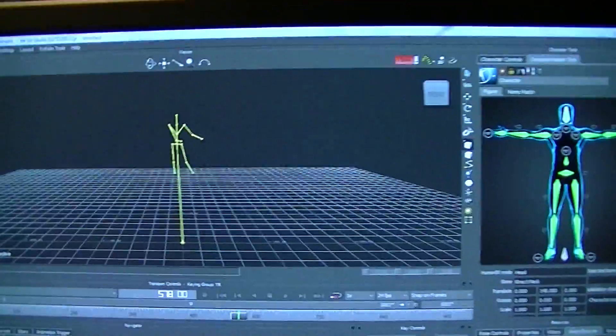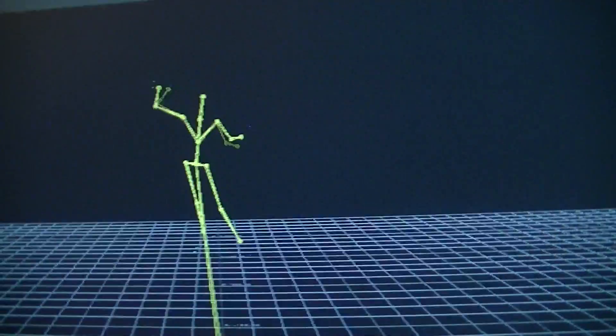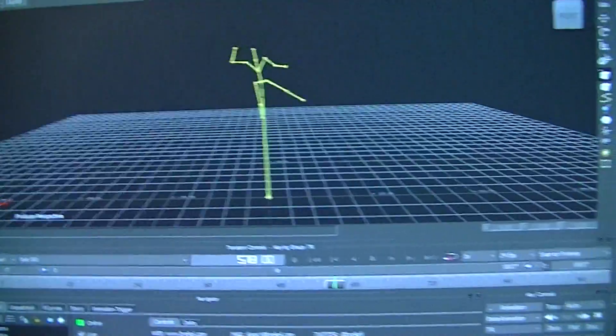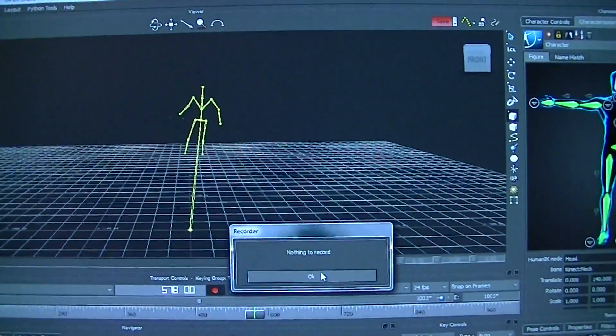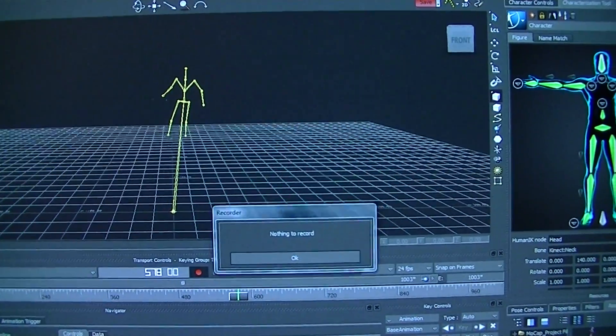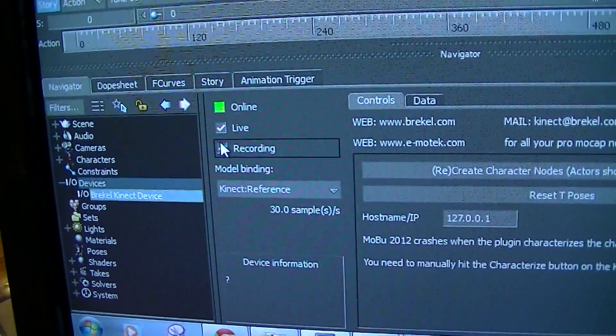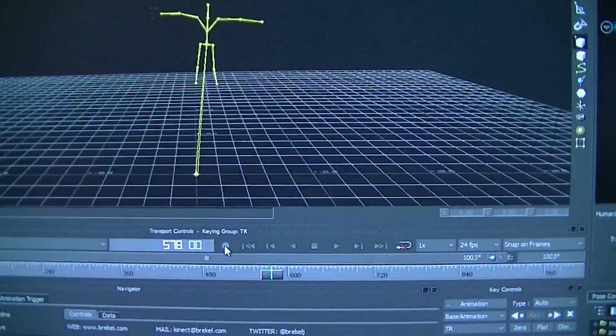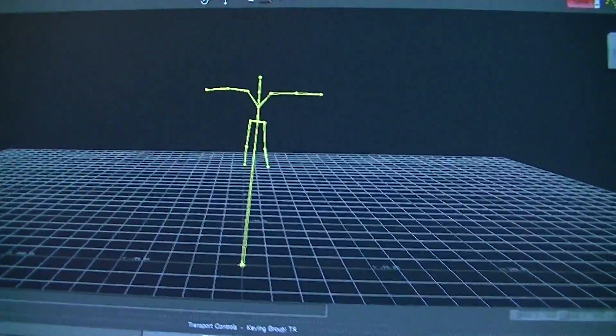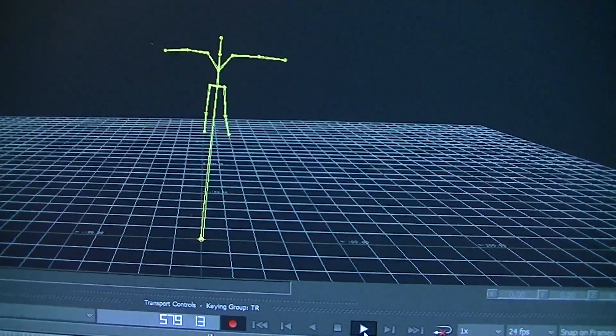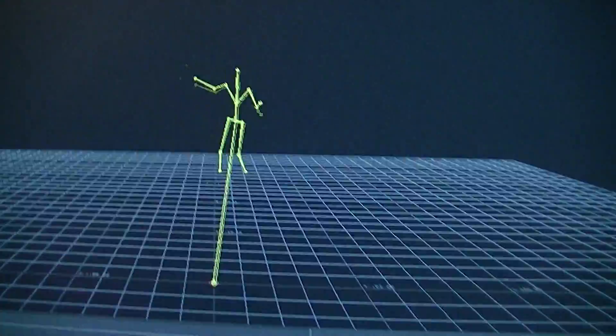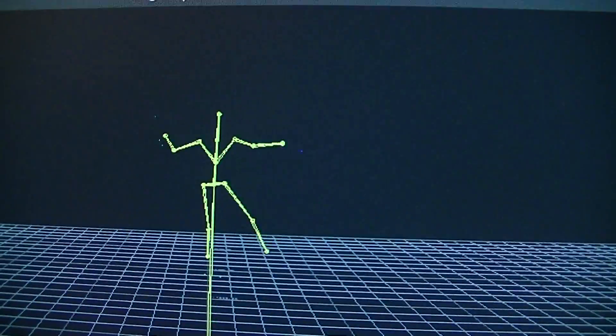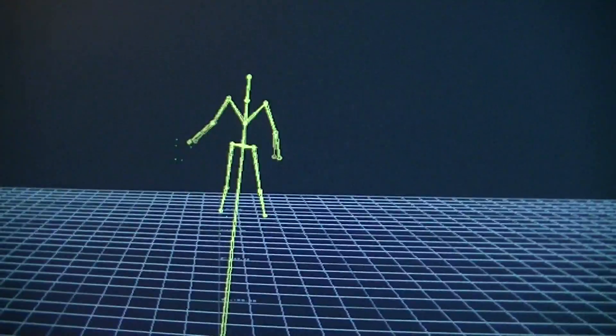What's even better is using the software we can then hop over to Motion Builder and see Ellen moving live in Motion Builder, and we're able to record emotions. Let's go ahead and do that, let's record her as she dances around. Nothing to record, okay so we need to come down, turn recording on, and now come back up to the record button. I'm going to overwrite, you can stay in your T-pose there, and we're recording.